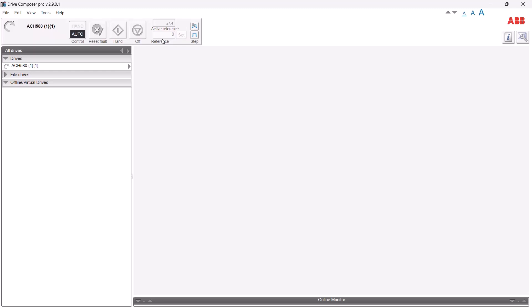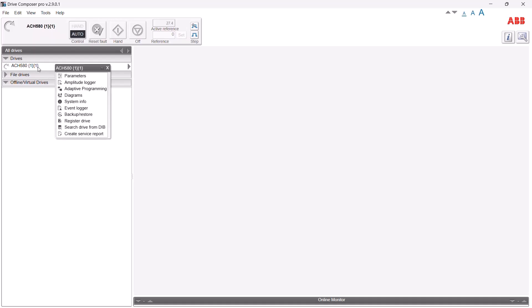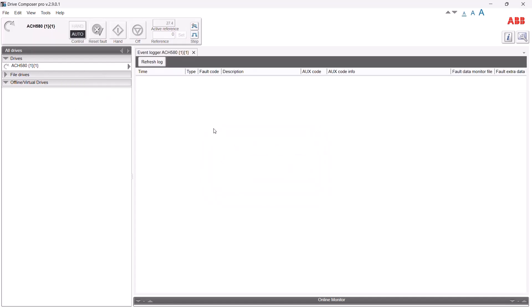This is the initial screen where it has successfully made a connection, showing the drive name found — in this case, just one drive. Across the top you'll see the interactive buttons available. If you hover over the drive's name you'll see the different options available with the Drive Composer application. We'll select the Event Logger, which is empty because I previously cleared it before starting this recording.